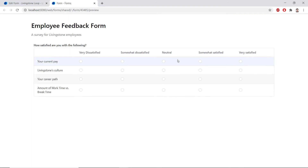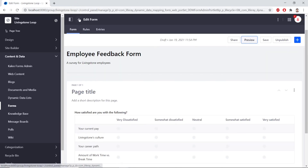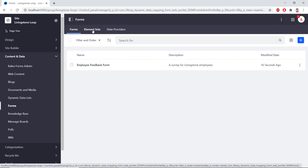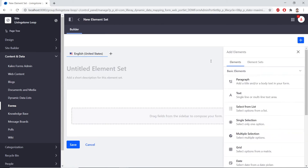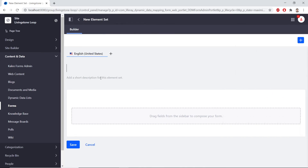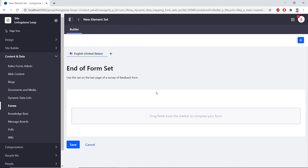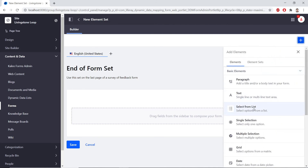Now we'll create an End of Form element set. So we'll close this tab and click the Back button from the top left to navigate back to the Forms application page. From here, we'll find the Element Sets tab and click on it. In the top right, we'll click Add to add an element set. We'll click the Untitled element set portion to edit the title and call this End of Form Set. Now we'll edit the description under the title and type: Use this set on the last page of a survey or feedback form. Now we'll add a Select from List field to gather survey satisfaction. So we'll click on the Add button from the right side, find the Select from List field, and drag it into the form.